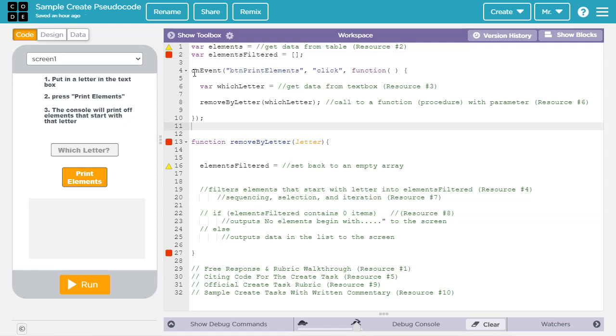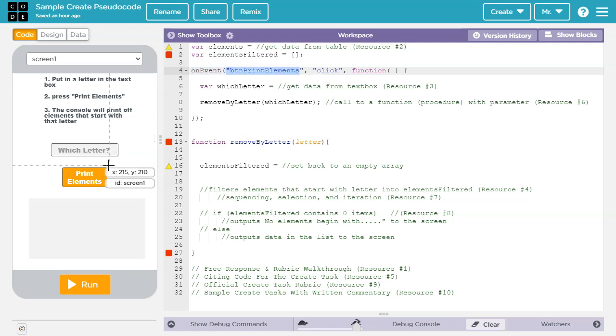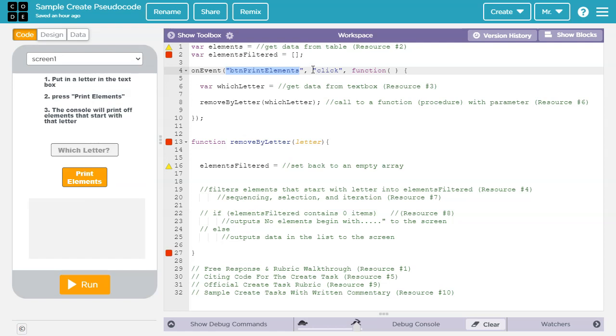Next, I've got an onEvent event listener. And this event listener is activated when btnPrintElements, which is the name of this button here, is clicked on. And then it calls this anonymous function here.